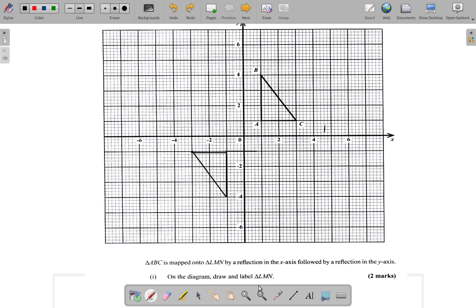Now to draw and label LMN: A was here then here, so L ends up here. M corresponds to B — B swung below the x-axis, then to the left, so M is in the middle. C went one unit below the x-axis, and from three units to the right of Y it swings to three units to the left — C is the last letter, so that's N. So this is triangle LMN.